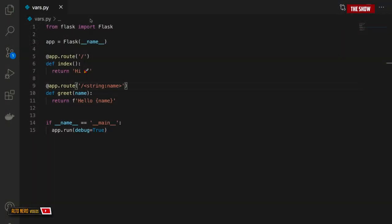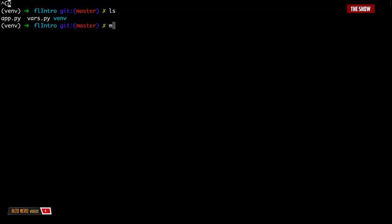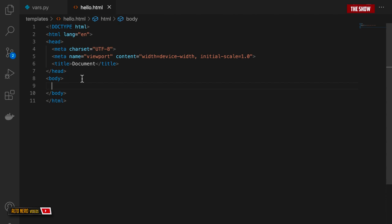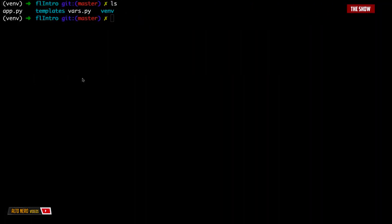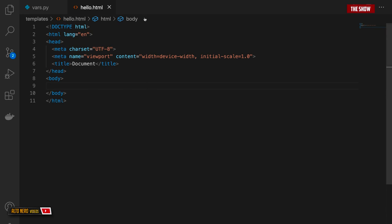The next thing is how to render templates in Flask. Rendering templates is really simple. The first thing you need to do is create a directory called templates. Inside the root of the application I'll say mkdir templates. Inside this templates directory I'll create a file called hello.html. It's important to know that Flask uses the Jinja2 template engine automatically — we don't have to install anything. If I do pip list, I can see Jinja2 is there, installed when we installed Flask.